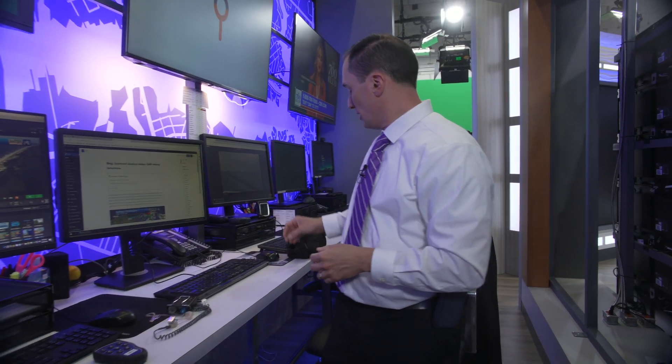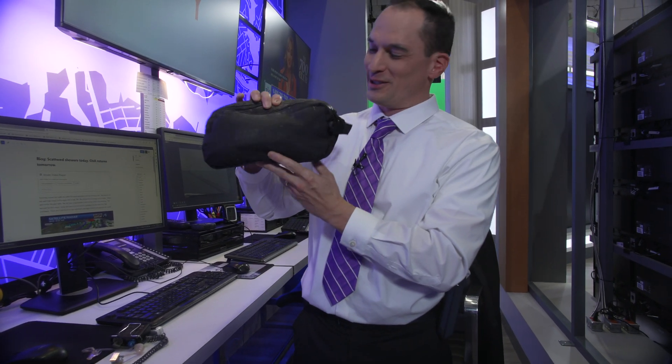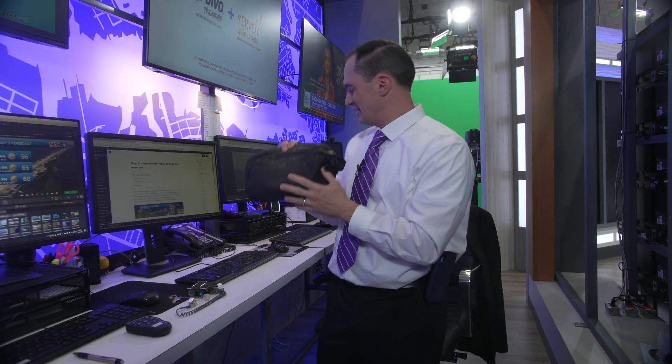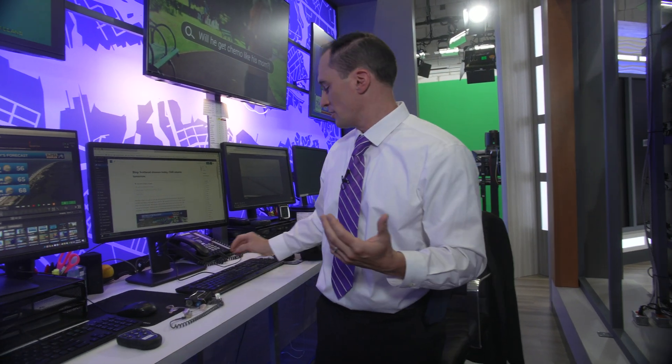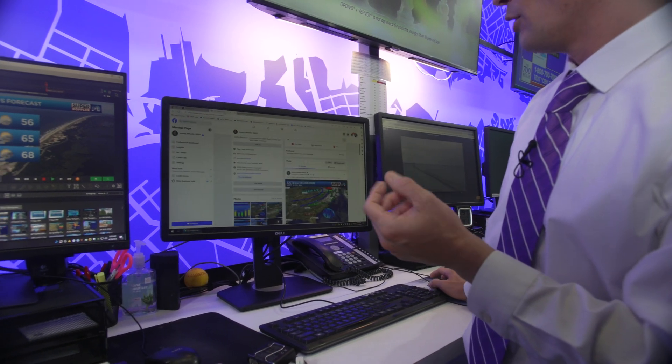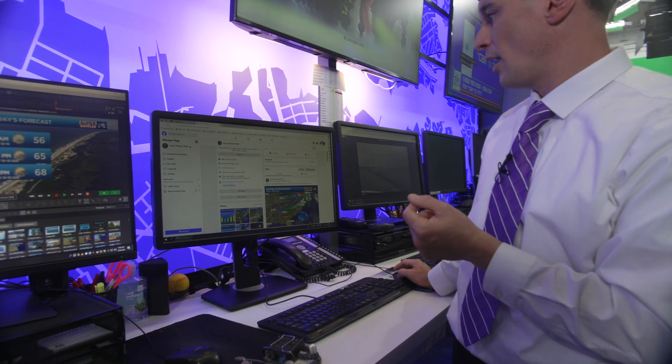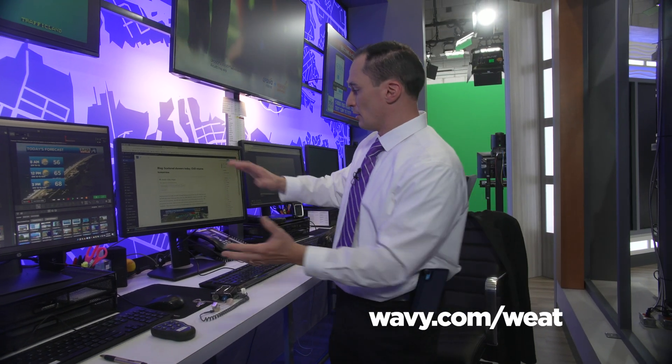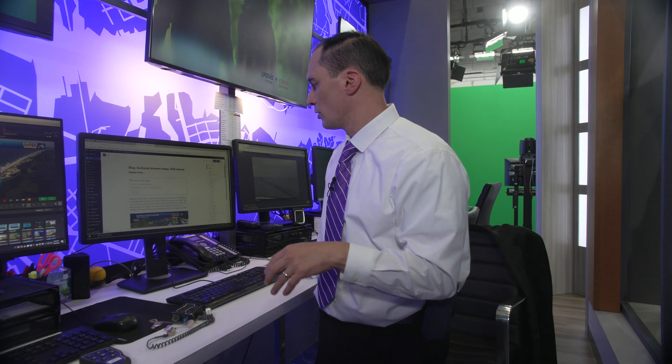We've got a microphone, and then we've got to get ourselves ready too. This is my makeup bag — yes, we do wear hair and makeup for the shows. And then of course, my jacket. During the shows, we're also doing extra things like social media. We've got X up and I do a forecast for that. We've got Facebook, and that's another option. And then later in the shows, I do a weather blog.